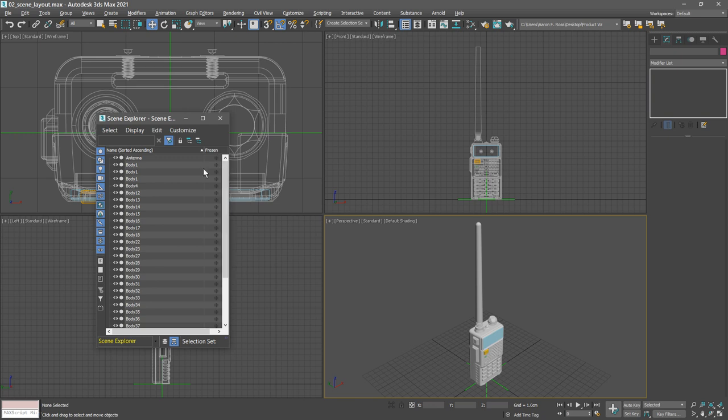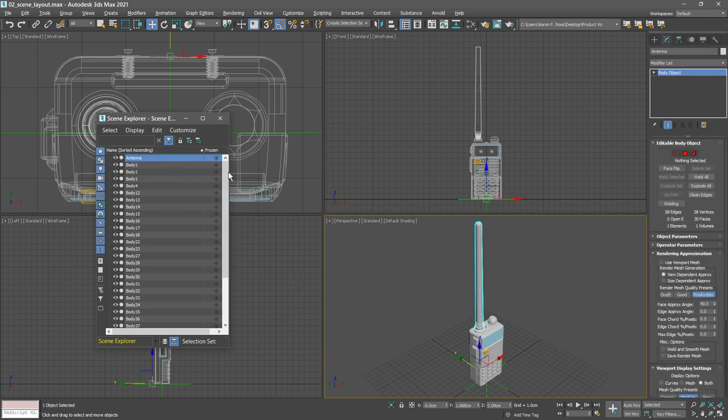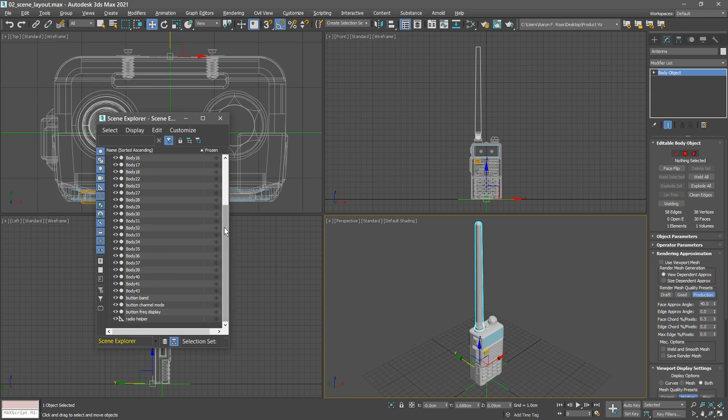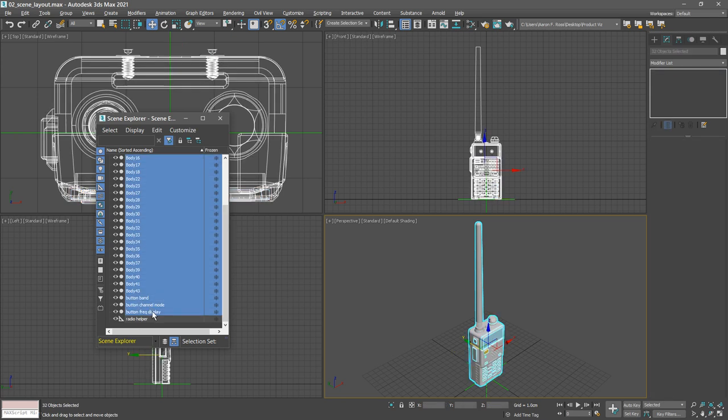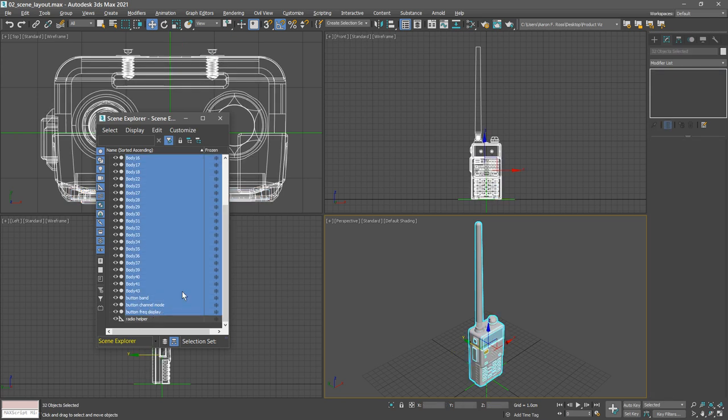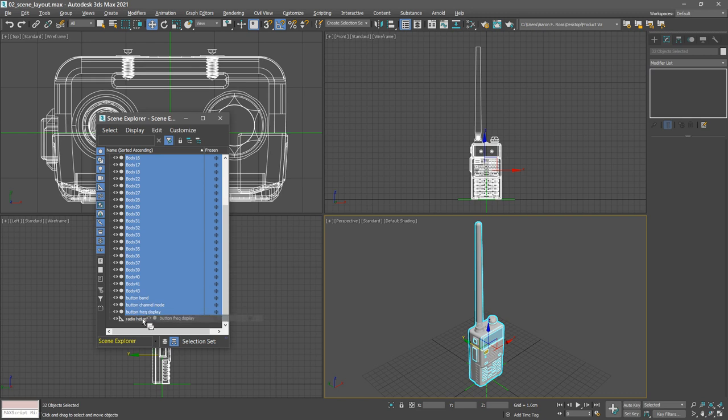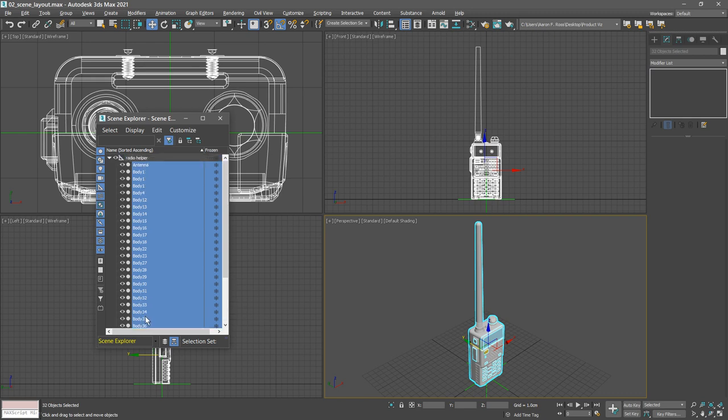We can link them all to the radio helper by simply dragging and dropping them on top of that radio helper. Click and drag all of those onto the radio helper, release the mouse, and now they've all been parented. So we've got a hierarchy here.